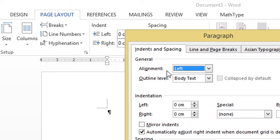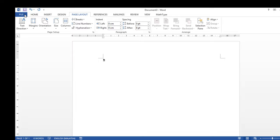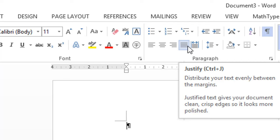Alignment, you set it to justify. And then press okay.